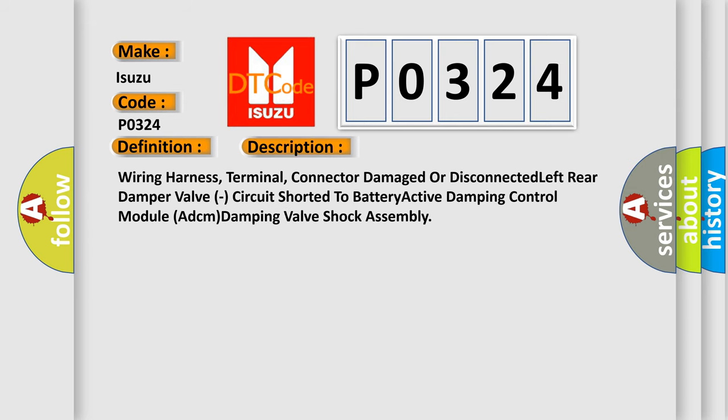Wiring harness, terminal, connector damaged or disconnected left rear damper valve, circuit shorted to battery, active damping control module ADCM damping valve shock assembly.